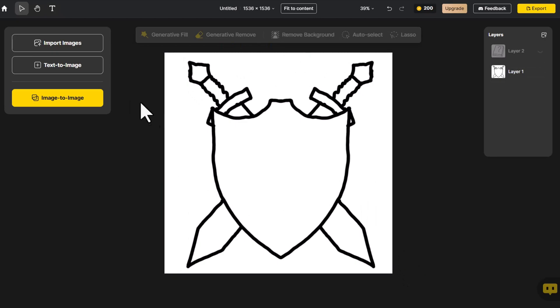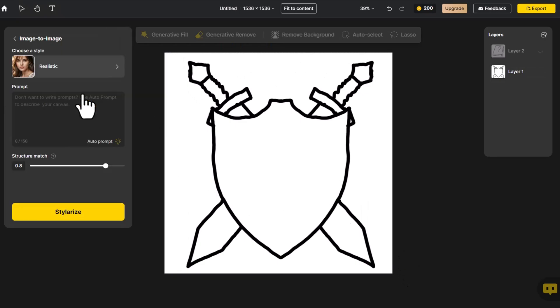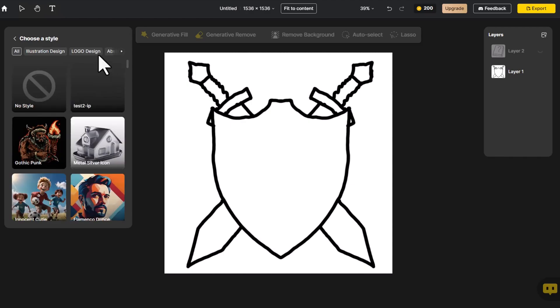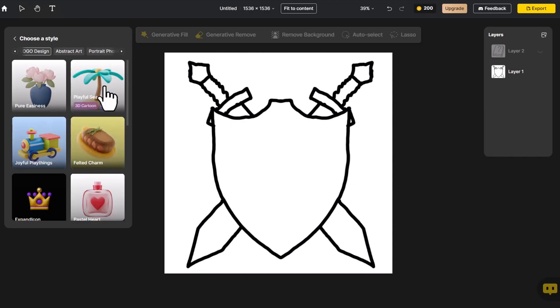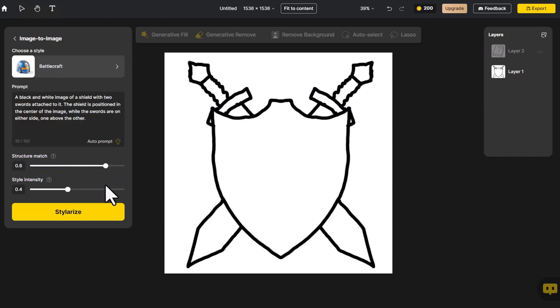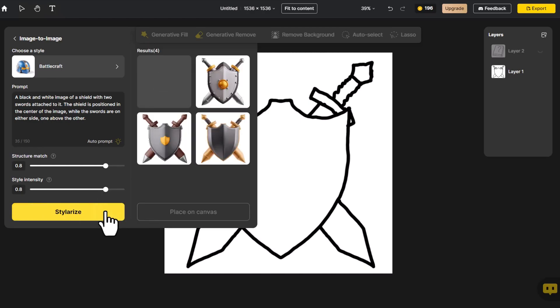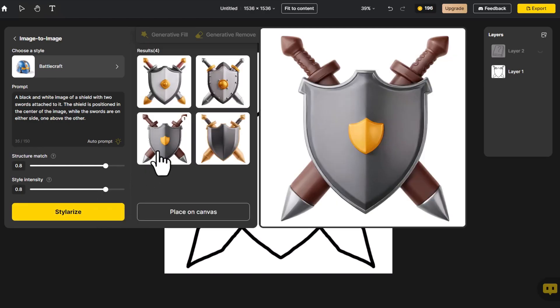Click on Image to Image. Click on Autoprompt and check if the prompt is accurate. Let's choose a style. Click on Logo Design. This Battlecraft style looks intriguing. Adjust the structure and style controls. Then click on Stylerize. This shield looks good. Click on it. Place it on the canvas.